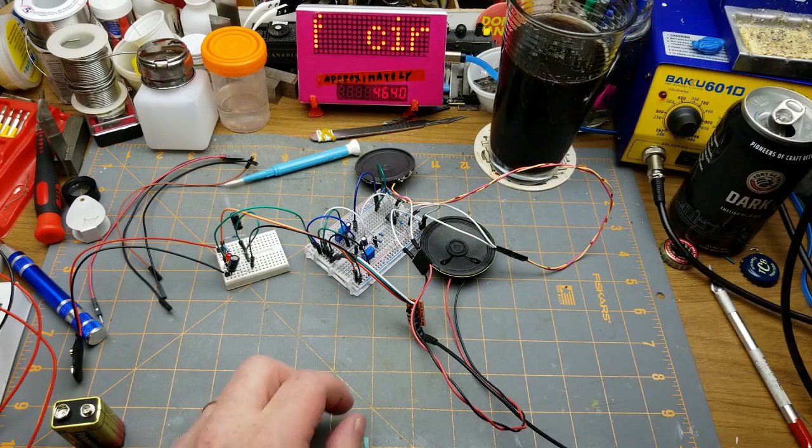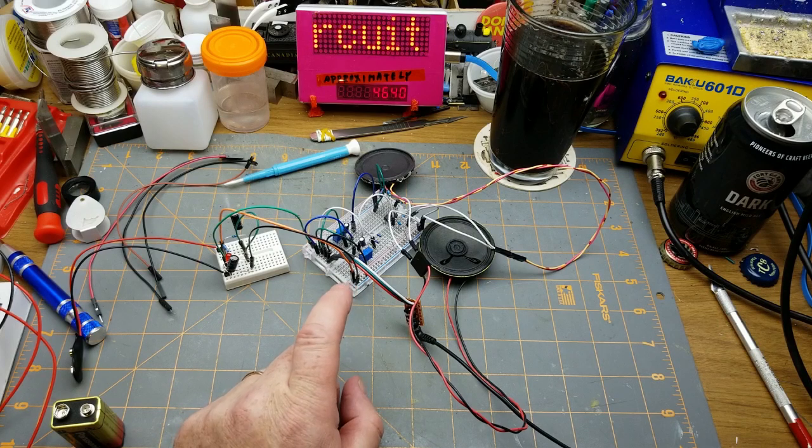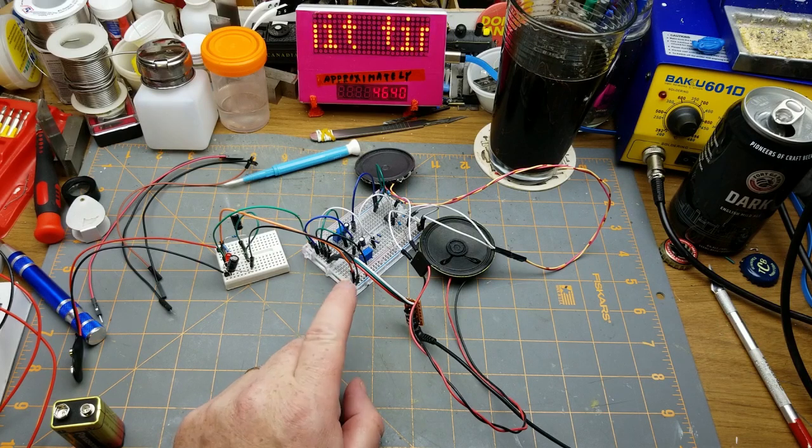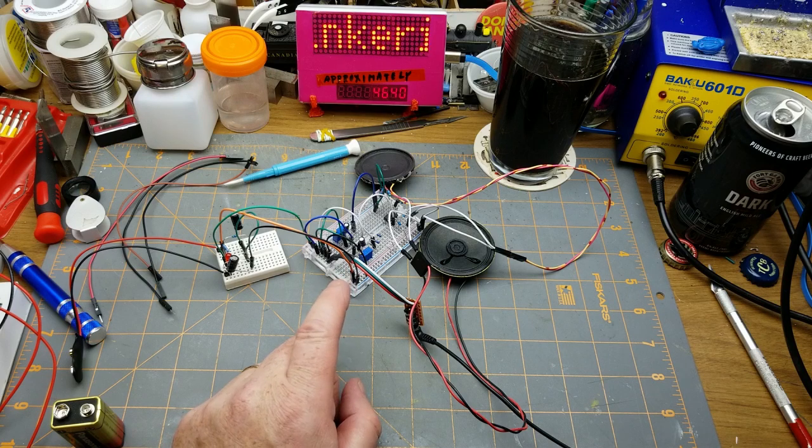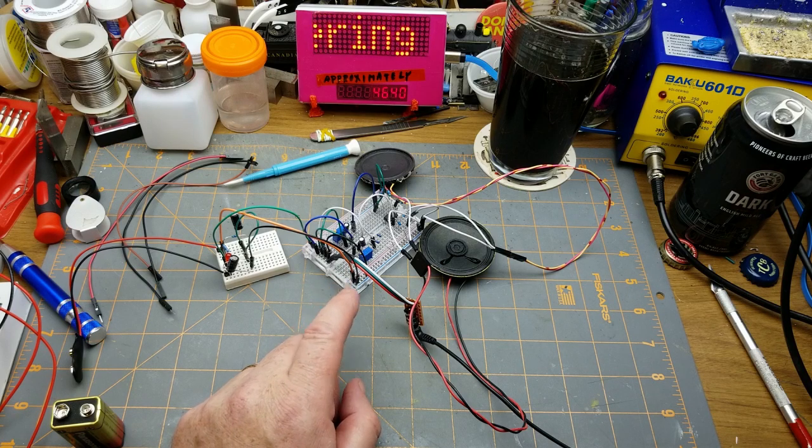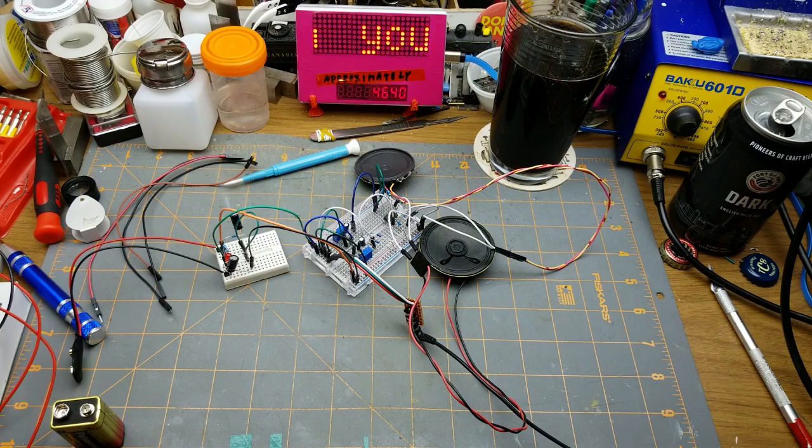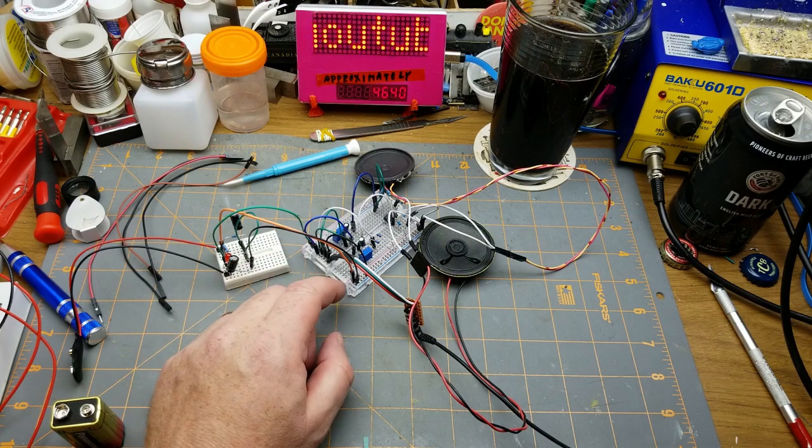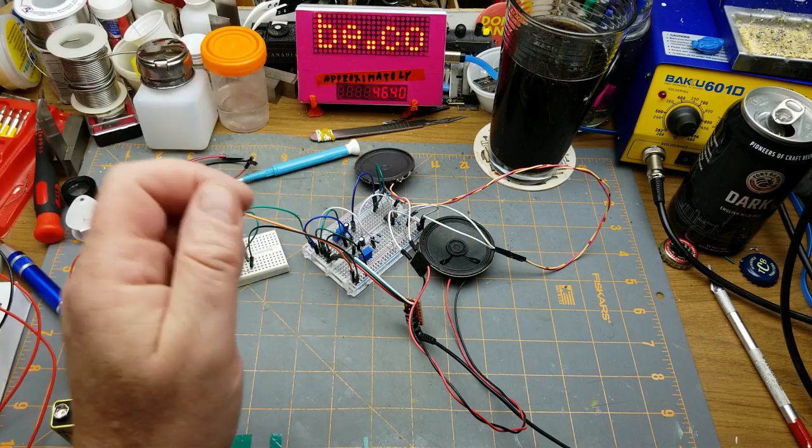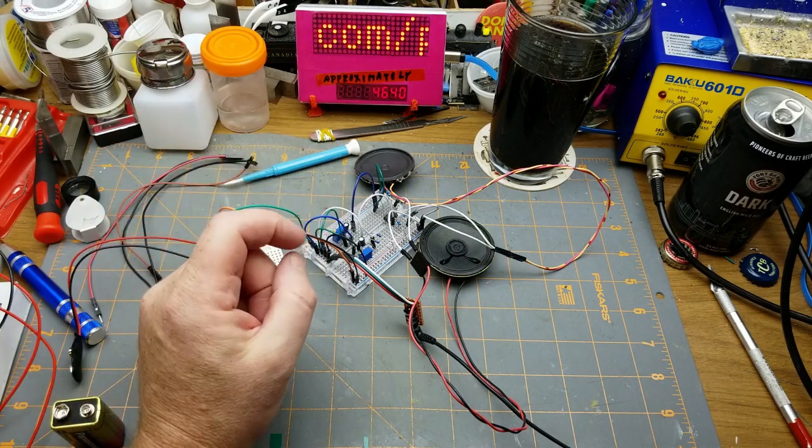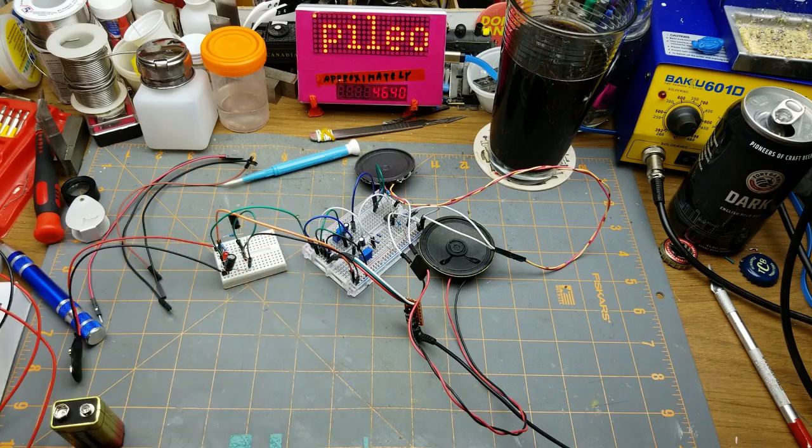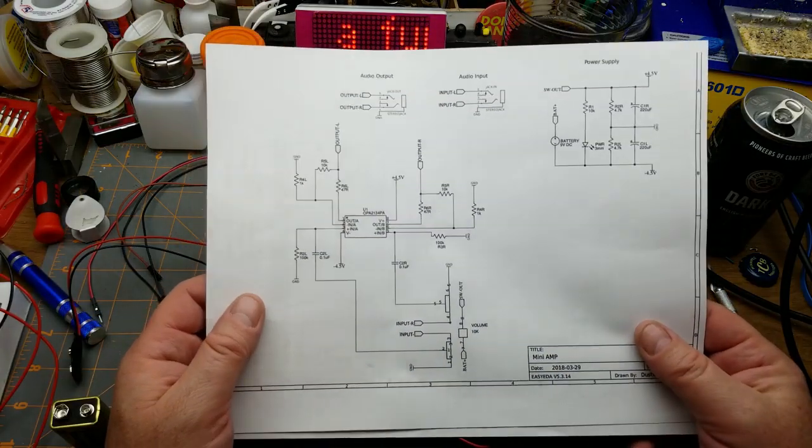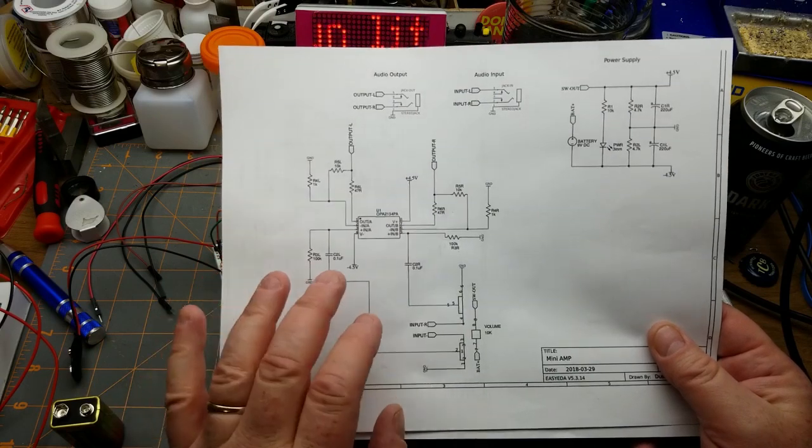Today I'm going to be tinkering with this little circuit here, which is something that I've mentioned in passing a couple of times. But now that I've got all the bits and pieces that I need for it, I can actually get busy and play with it. This is a little headphone amplifier based on a kind of special op-amp IC.